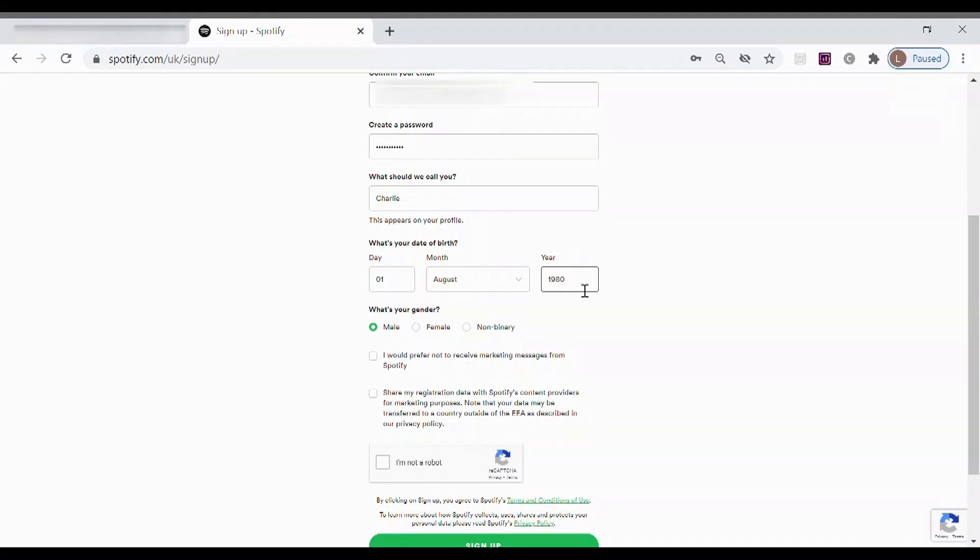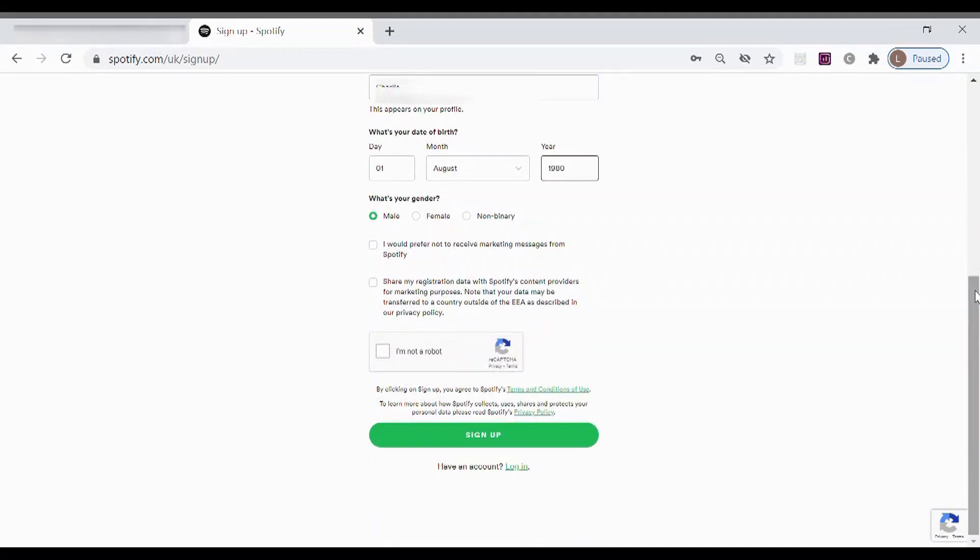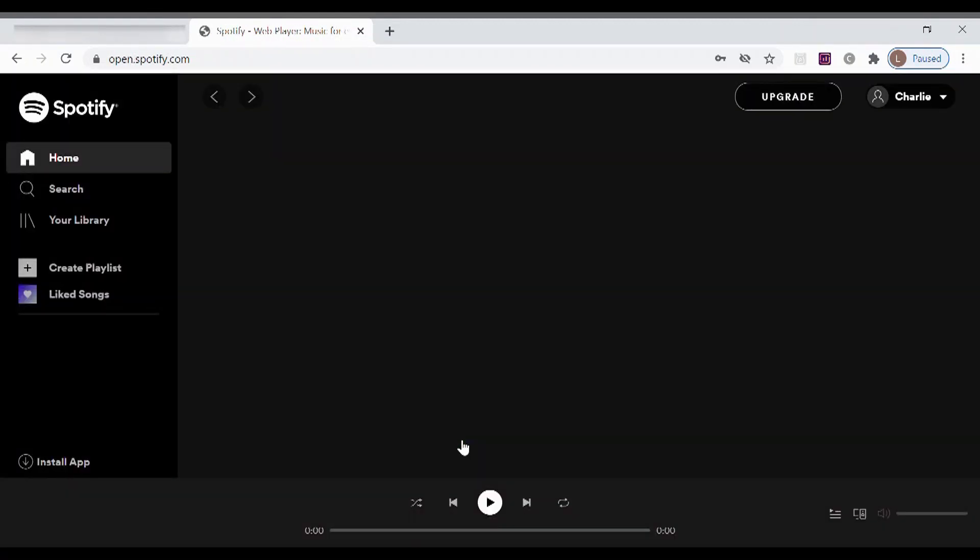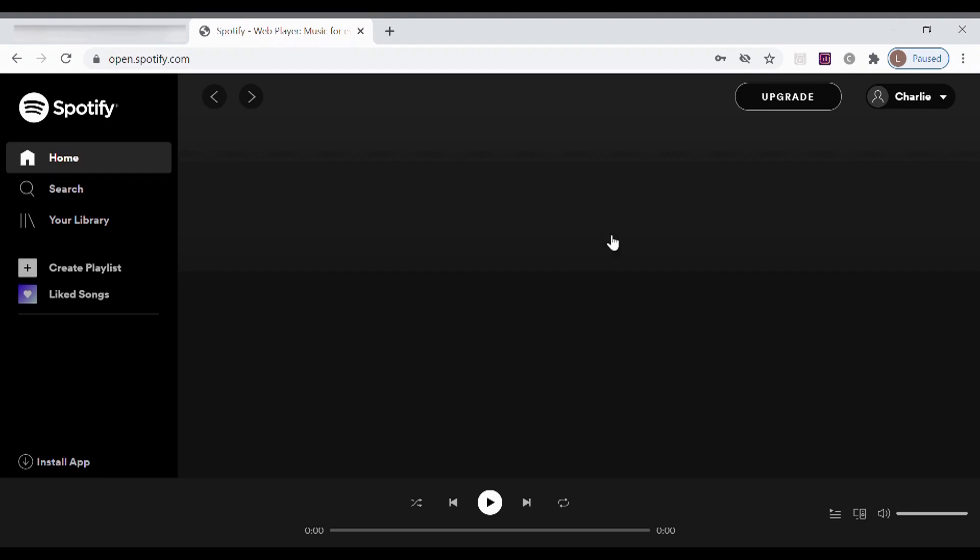It asks for your date of birth—put in an adult date of birth, don't put the child's date of birth. What it will do is it will limit tremendously the music. Obviously not taking any kind of responsibility—you as parents need to ensure that you're happy with the level of music that they can listen to. There is a dedicated child's Spotify if you do want that. So you've created your Spotify account for your child.